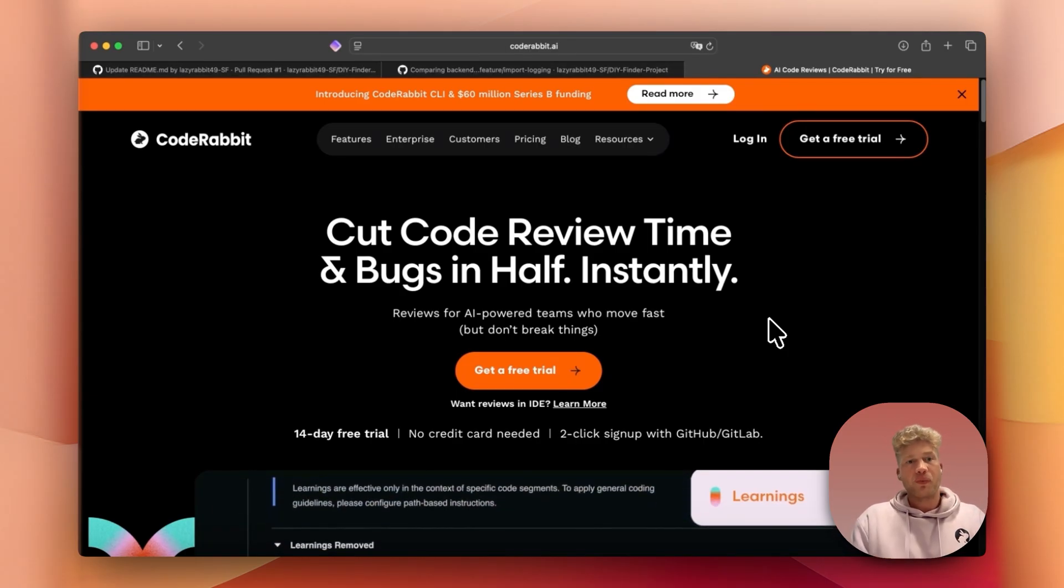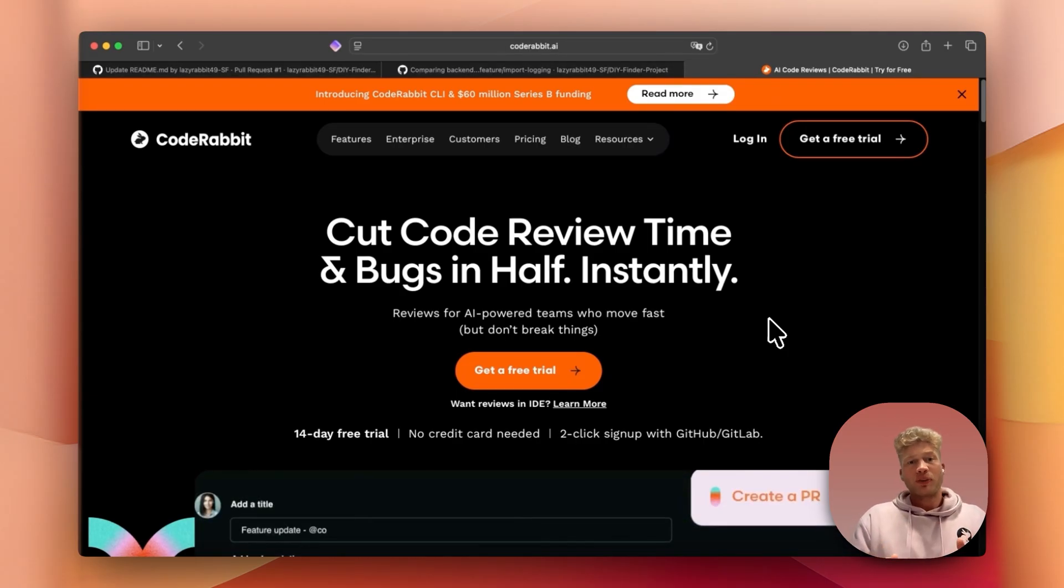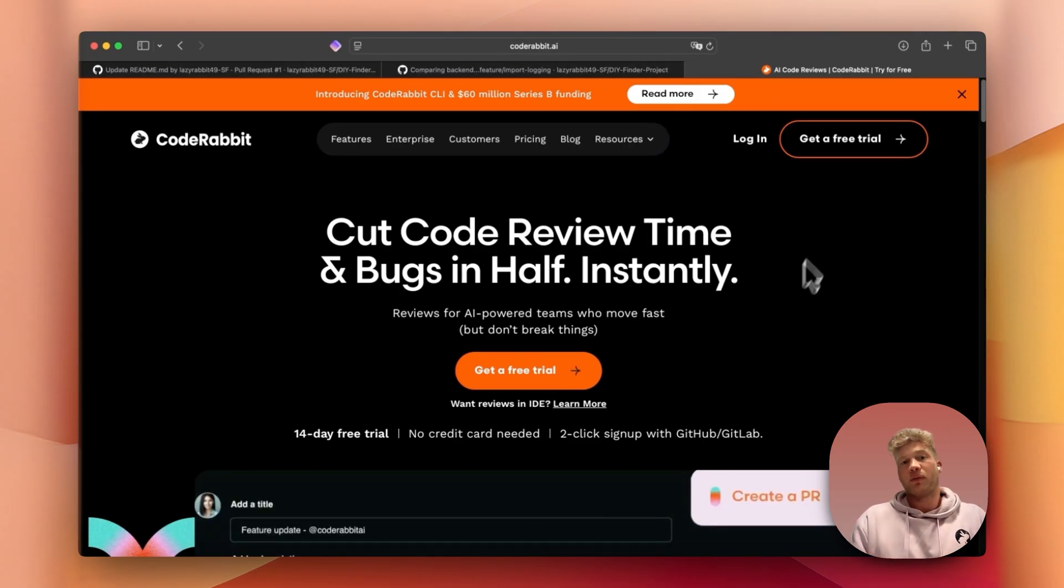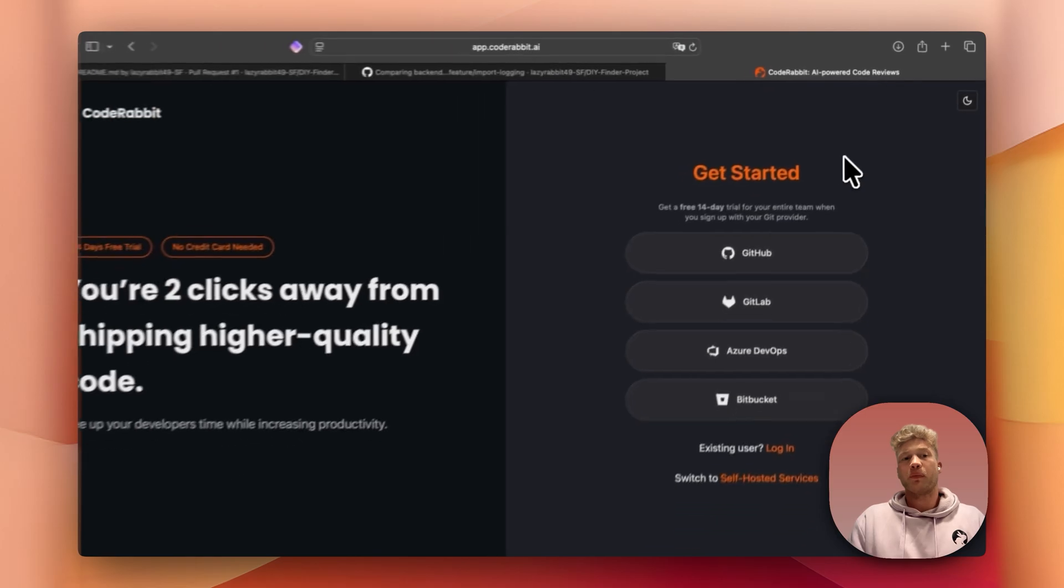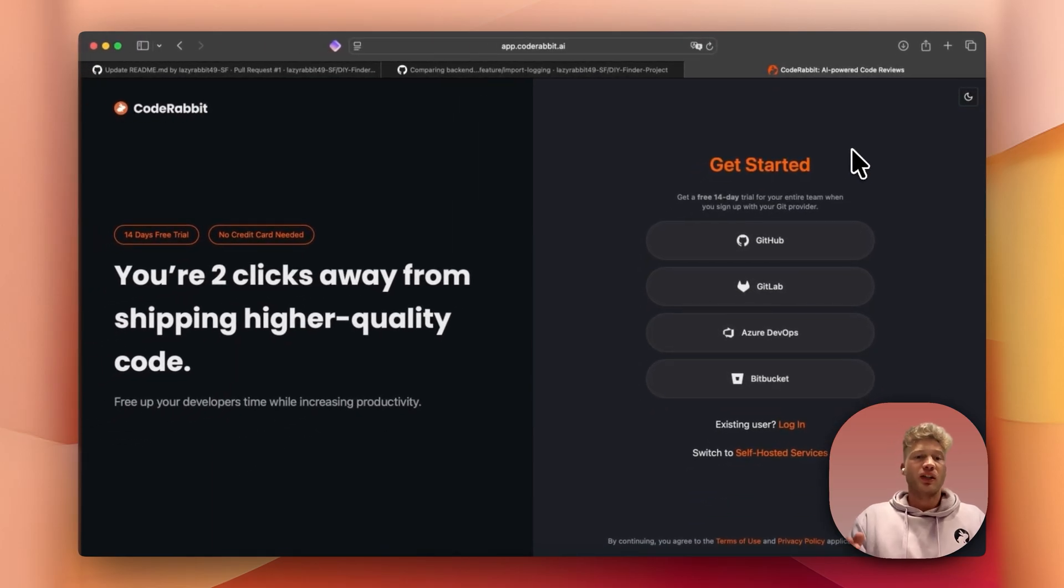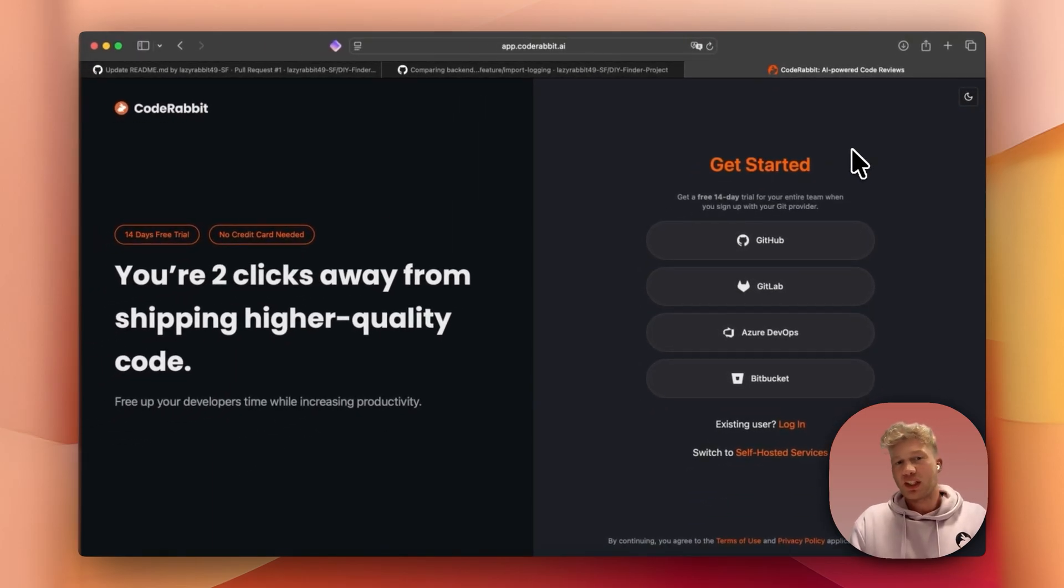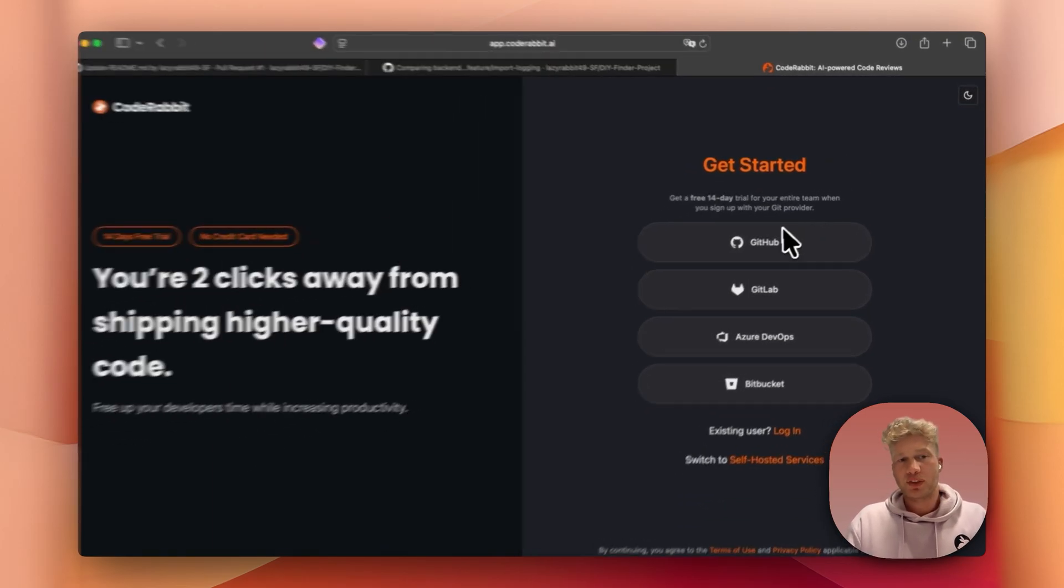Alright, let's get started. When you open a website, just click on the Start Free Trial button. There's no credit card required. Next, connect your GitHub, GitLab, Bitbucket, or Azure DevOps.